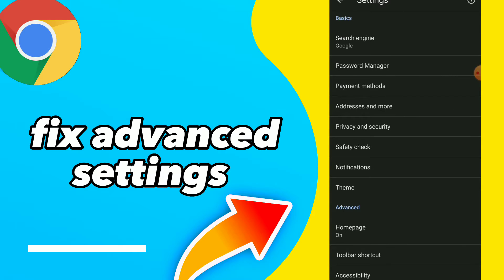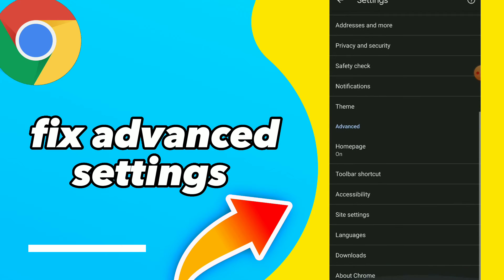So here guys, as you see, you will find basic settings at the top, then you will find advanced settings which is home page, accessibility, languages, downloads, whatever you want here.